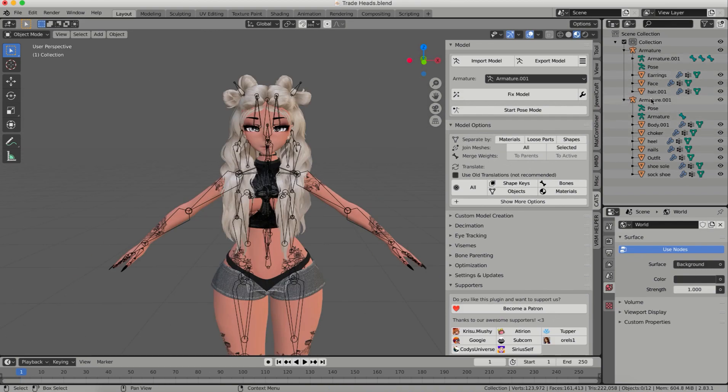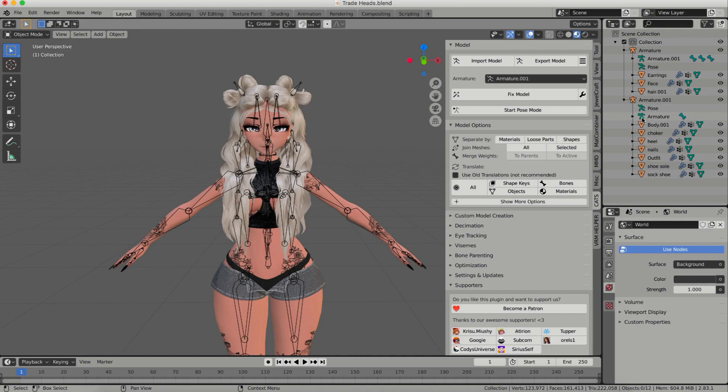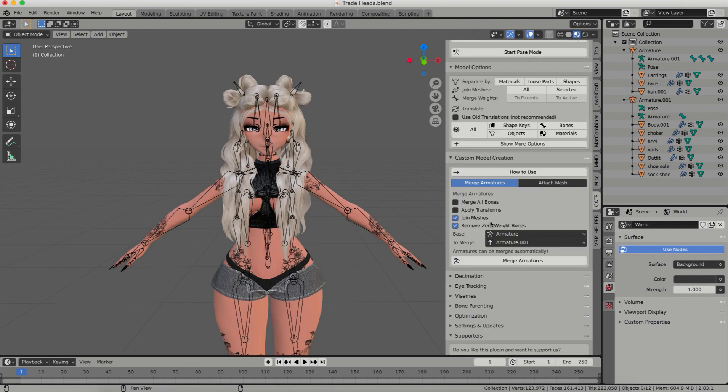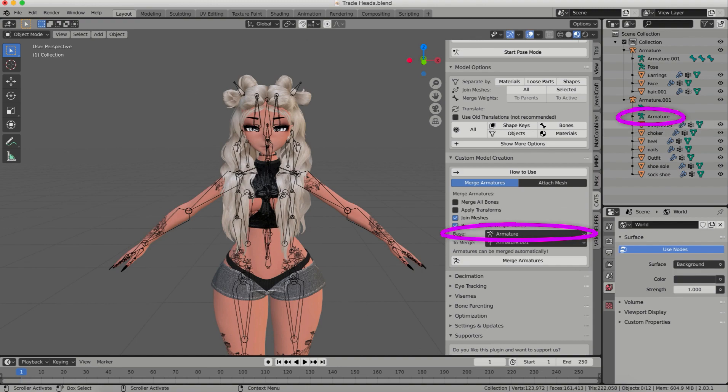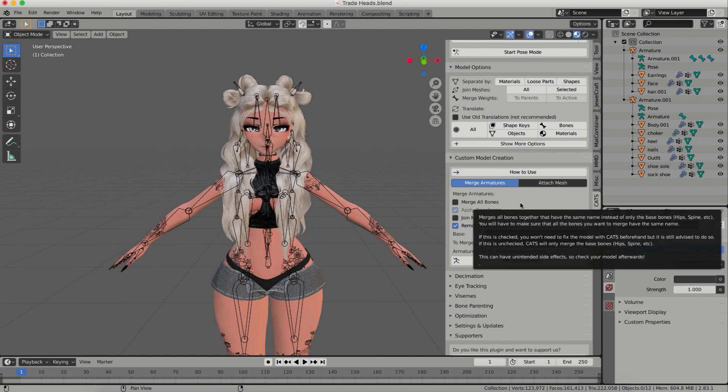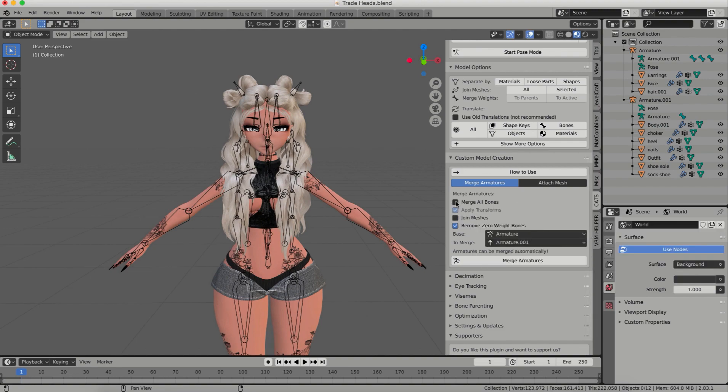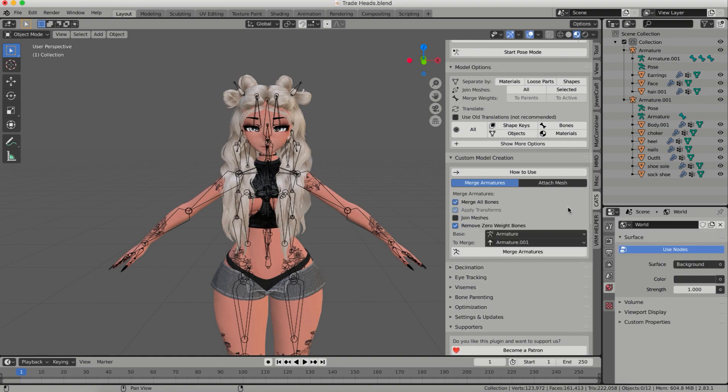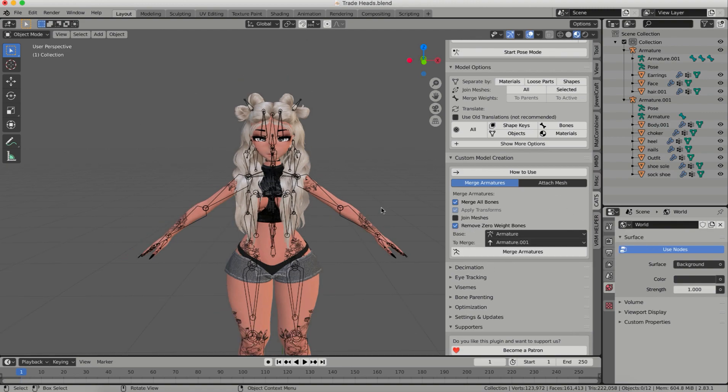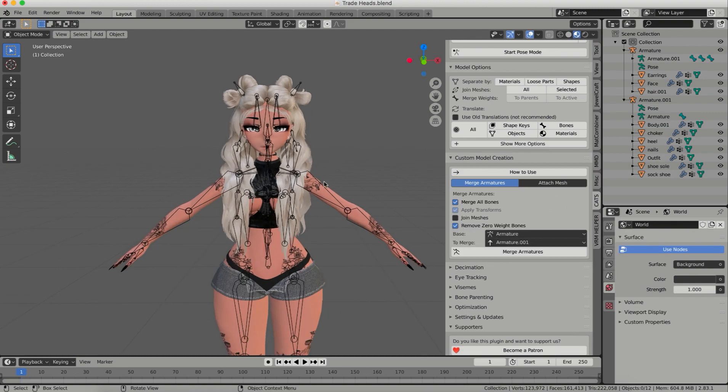Now you can see that there's the armature with the little orange man and then you can see underneath it there's another armature name with the little green man. What you're going to be merging is the name of the armature with the green man not the orange. Sometimes they get mixed up as you can see these are opposite. So when I come down here I'm going to click on the tab of custom model creation, and I'm going to make sure that my base is armature and my to merge is armature 001. So now I'm going to not join my meshes because I want them separately. Then I click apply transforms and then click on merge bones.